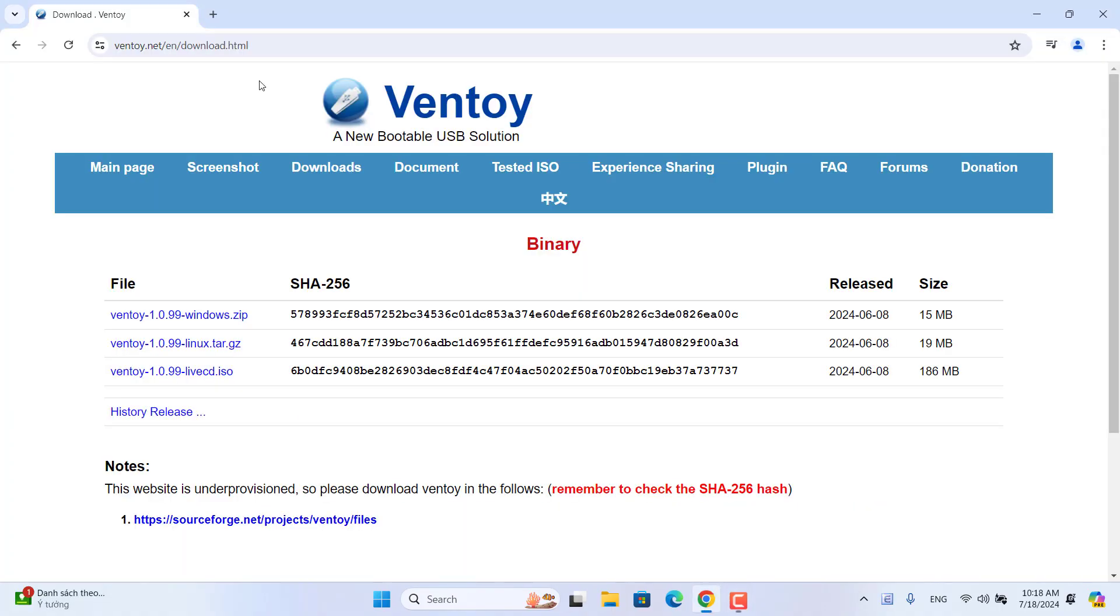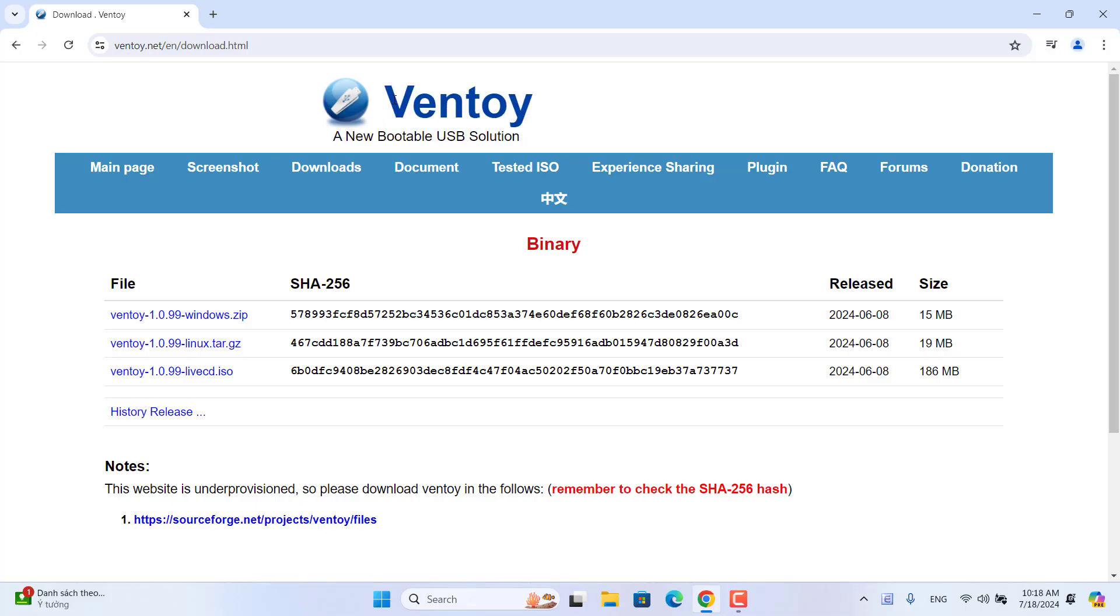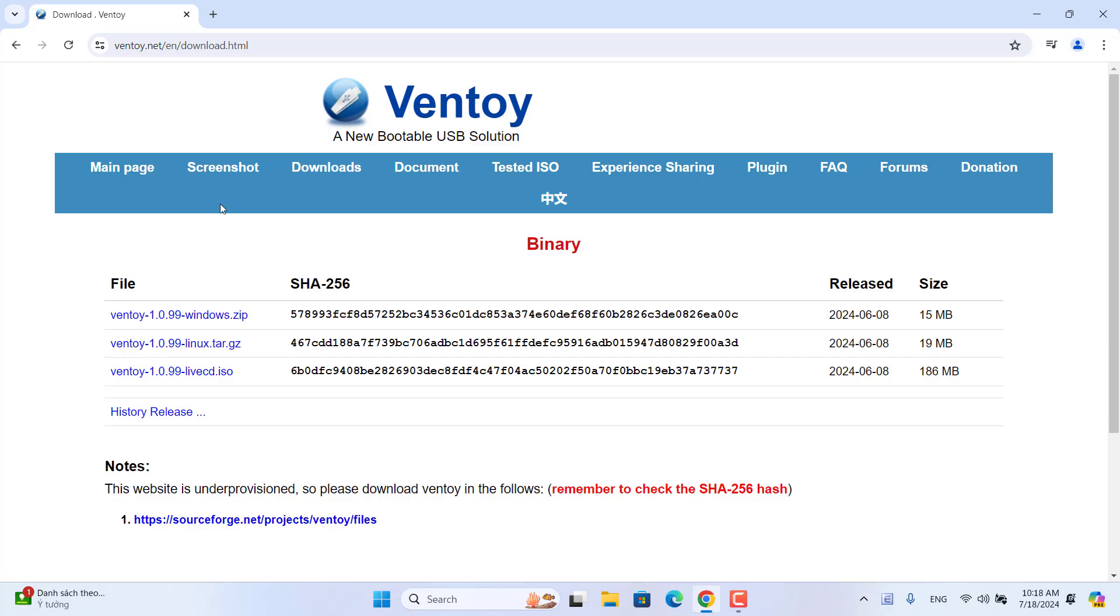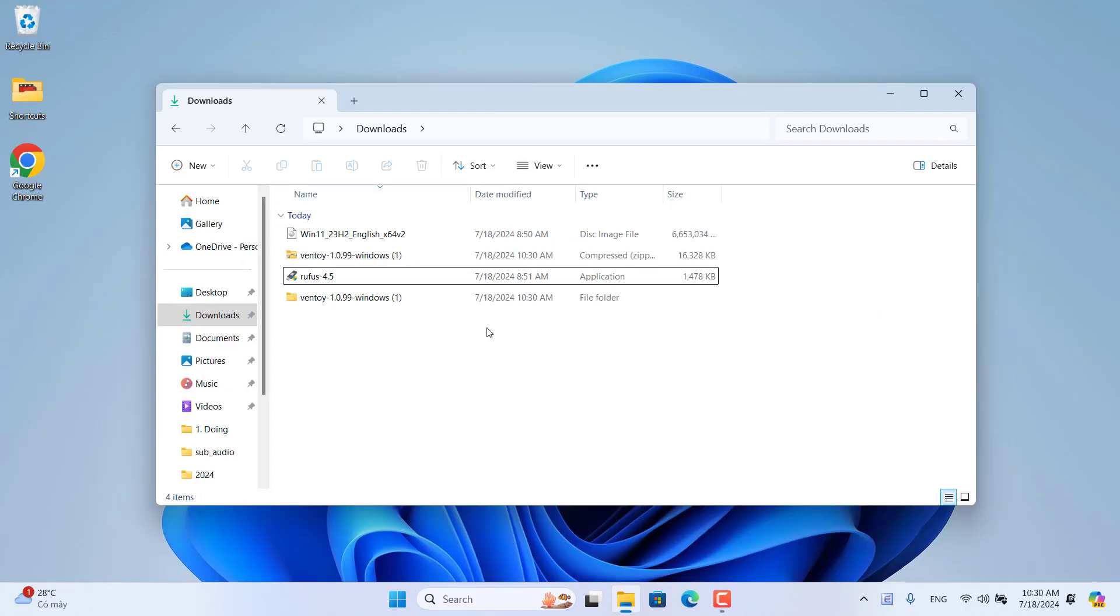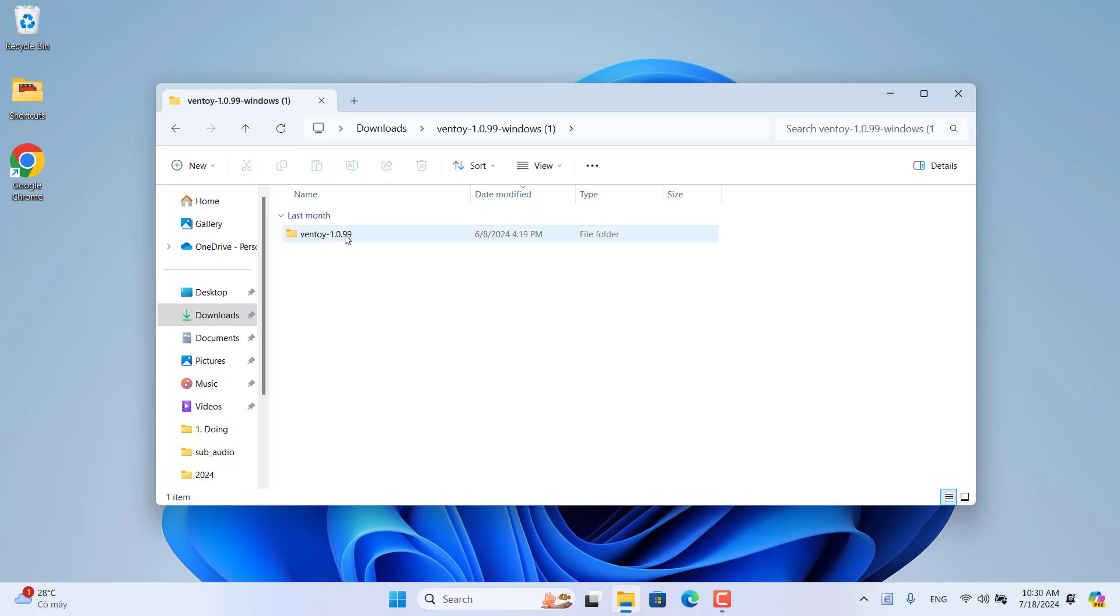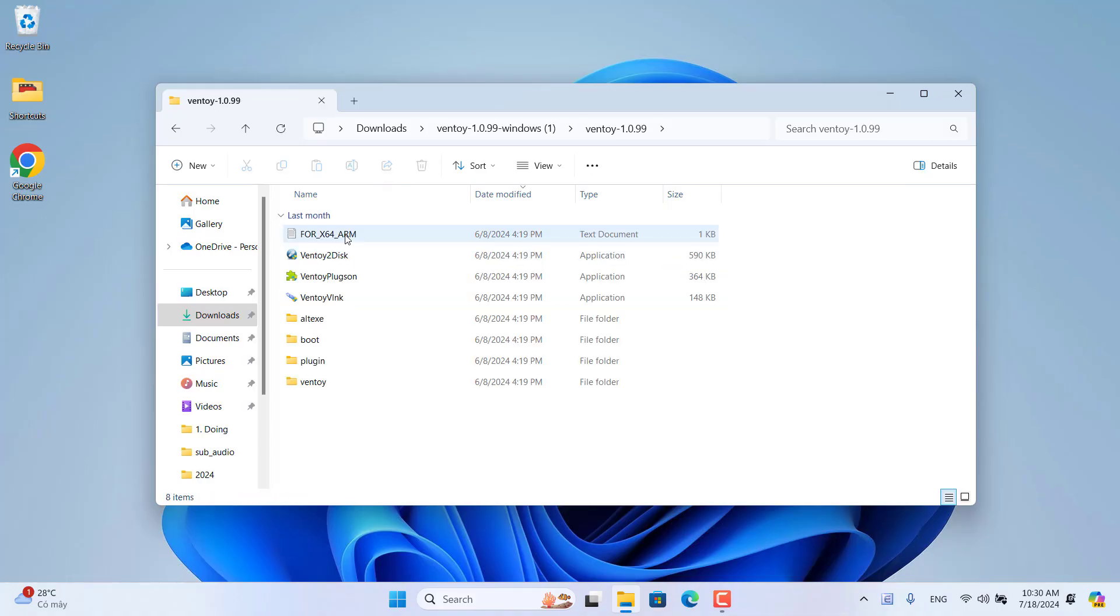If you want to add multiple ISO files on a single external hard drive, you use a tool called Ventoy. Ventoy allows you to add multiple ISO files of many different operating systems. But make sure your external hard drive size is big enough to save those ISO files.